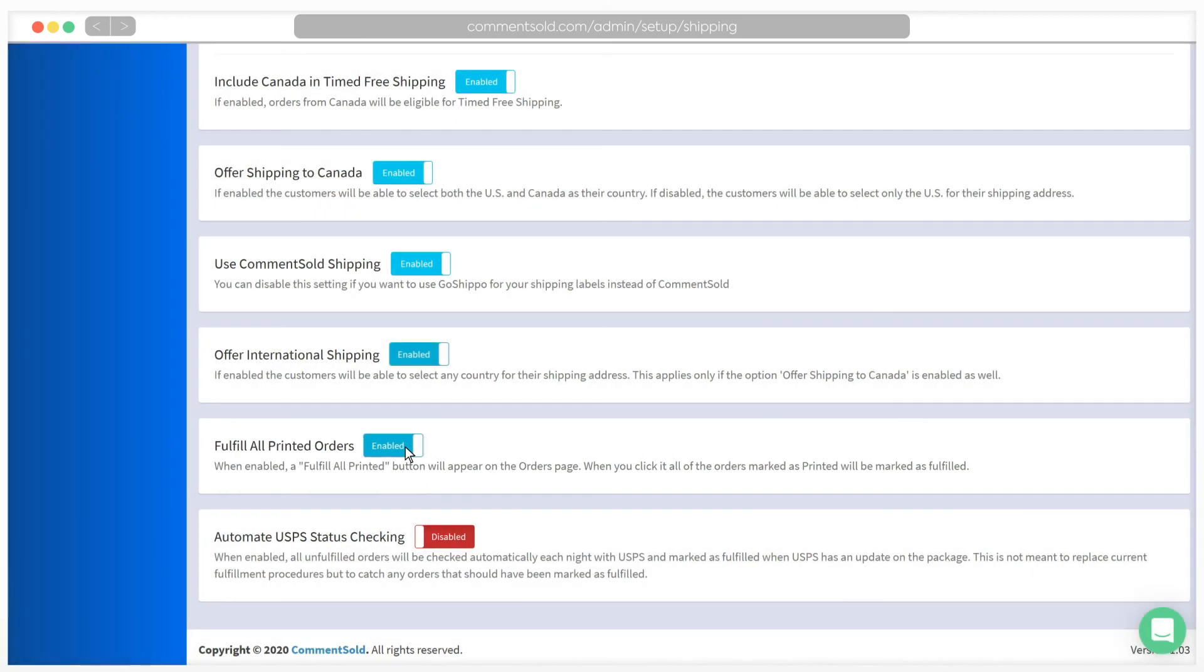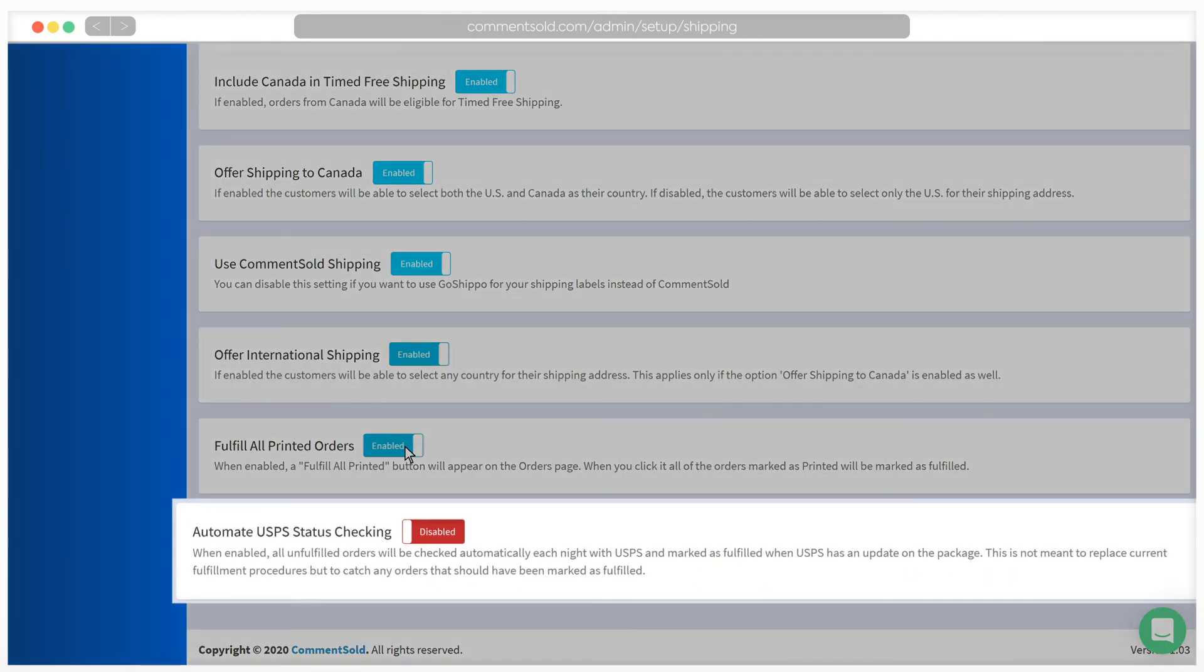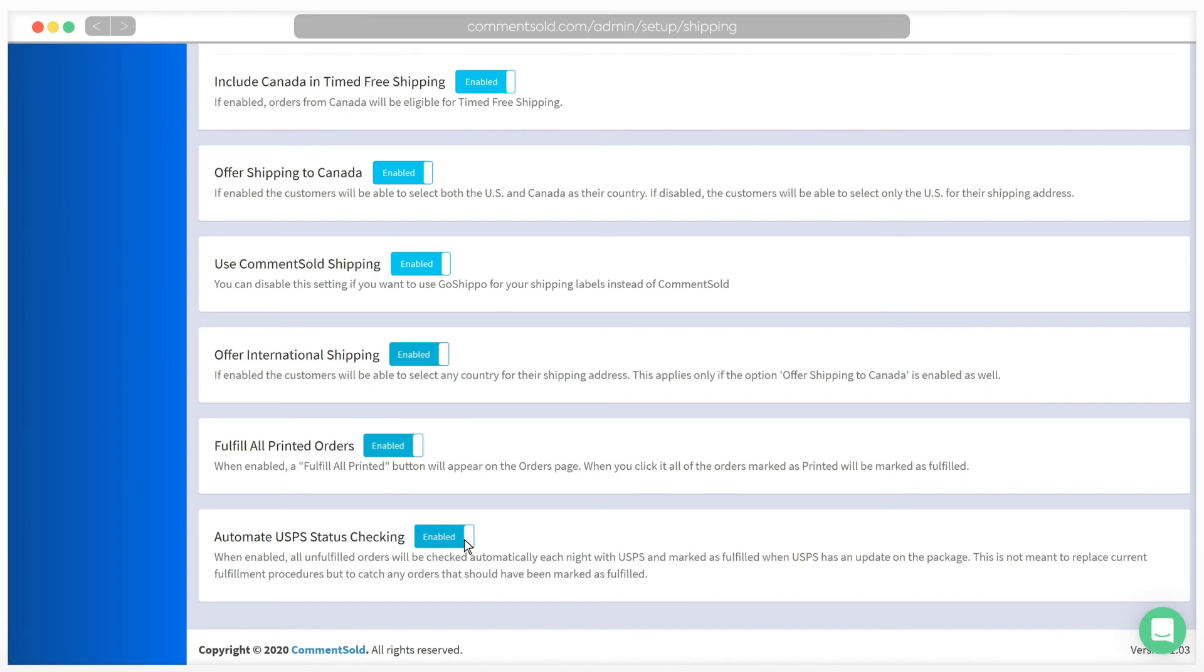The last setting on this page is Automate USPS Status Checking. Enabling this setting will help to catch any orders that were not marked as fulfilled when they should have been. If enabled, the system will check unfulfilled orders with USPS each night and mark them as fulfilled when USPS has an update on the package.